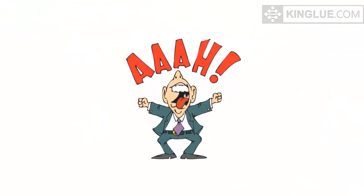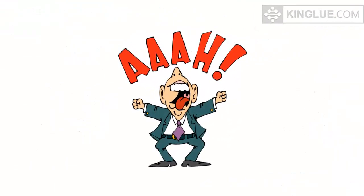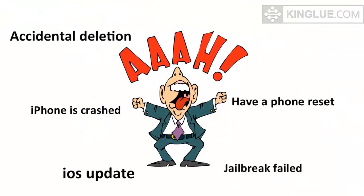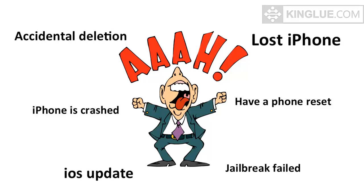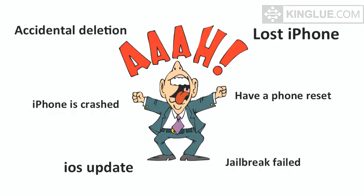Have you ever been panicked losing important text messages due to iOS update, accidental deletion, factory phone reset or other reasons?